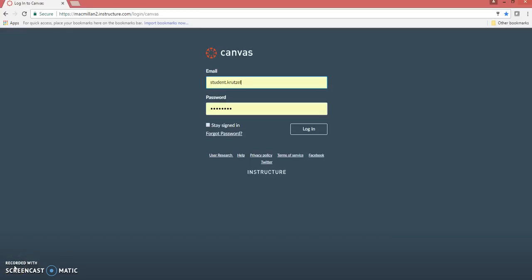This video demonstrates how to connect your Canvas account to your LaunchPad account, so your LaunchPad grades automatically connect to Canvas.